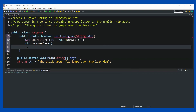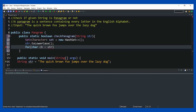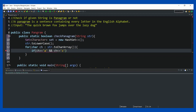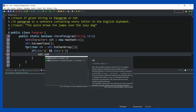Now I'm going to iterate over this. I'm going to convert this string to a character array, so char array ch equals str.toCharArray(). All the characters are getting converted into an array. Now I'm going to check that if the character is greater than or equal to character 'a' and ch is less than or equal to character 'z'...